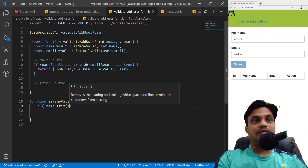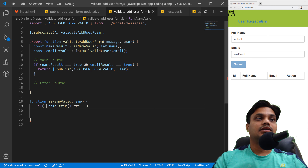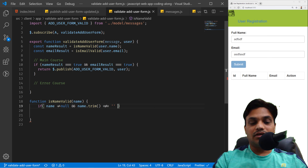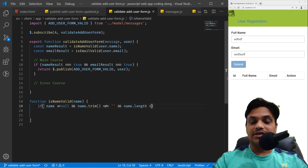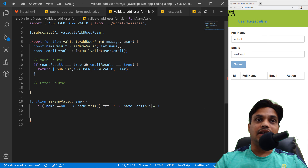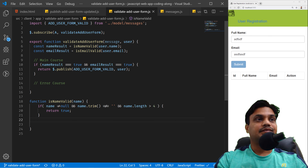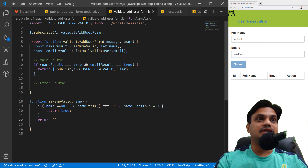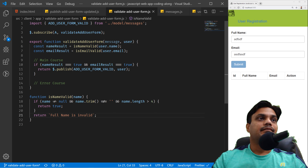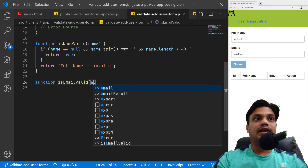In 'isNameValid', I'll trim the name before validating. If the name is not null, not empty, and its length is greater than four, those are our business rules — then we return true. Otherwise, we return a string with the message 'Full name is invalid'.